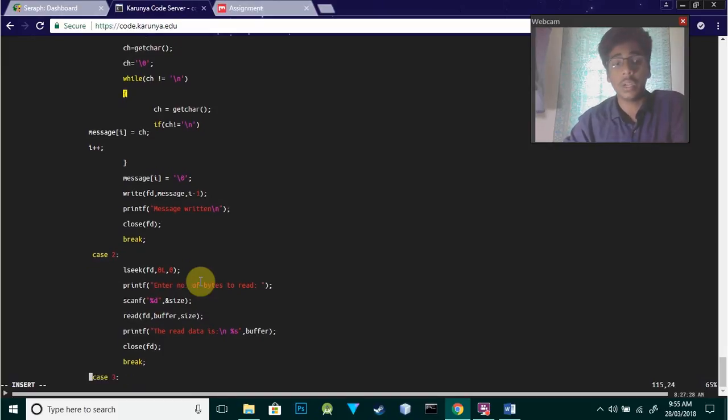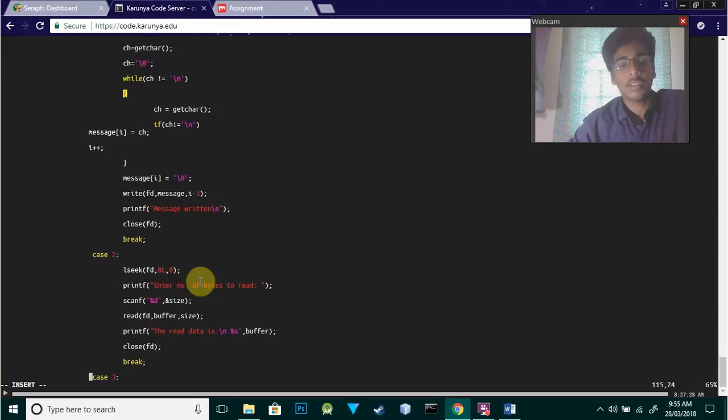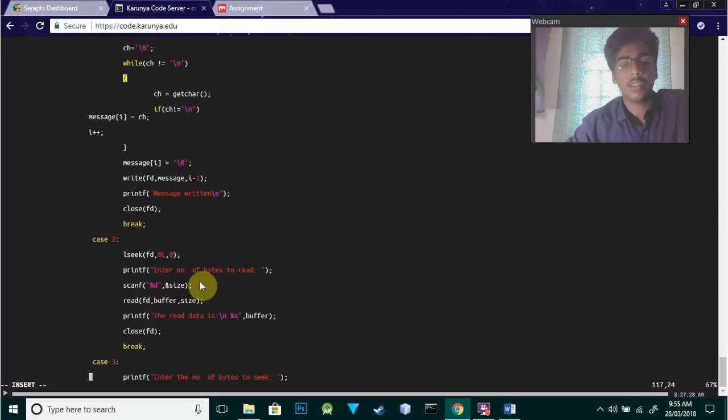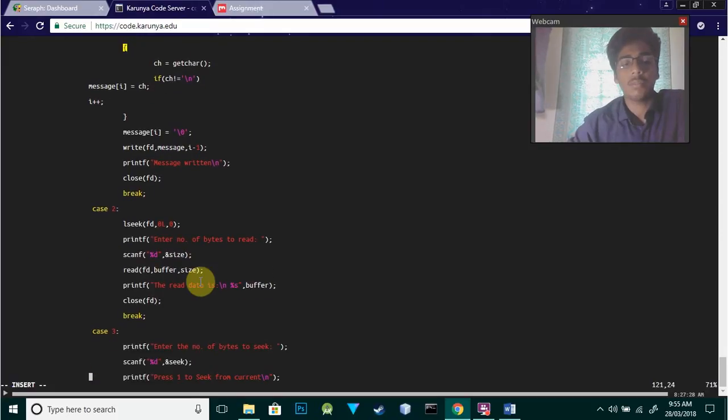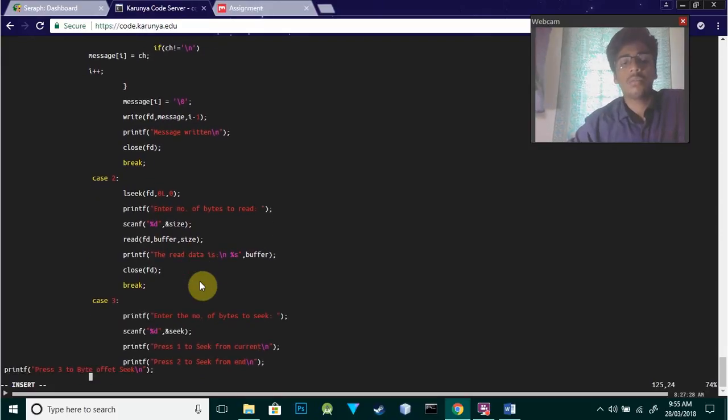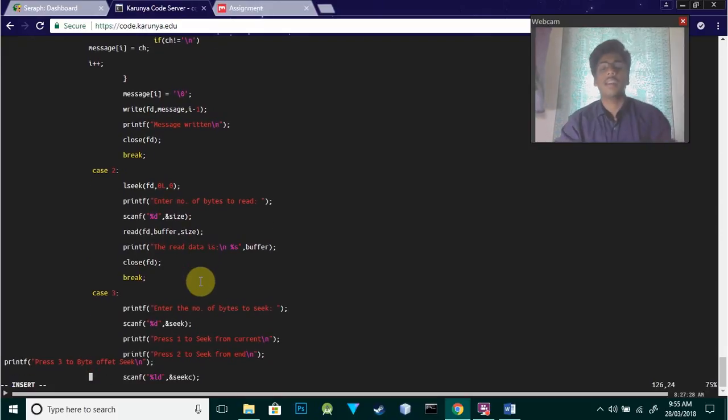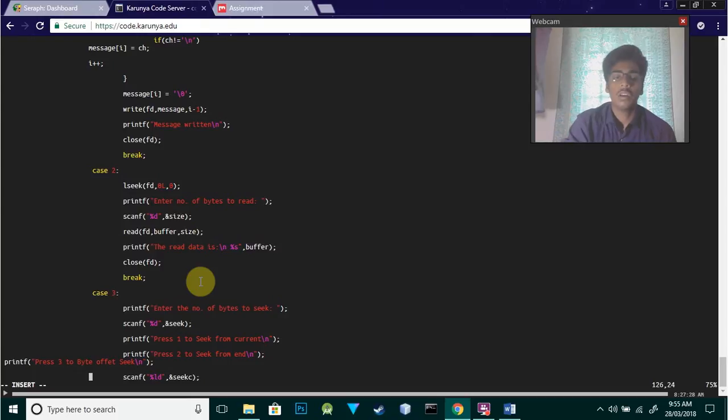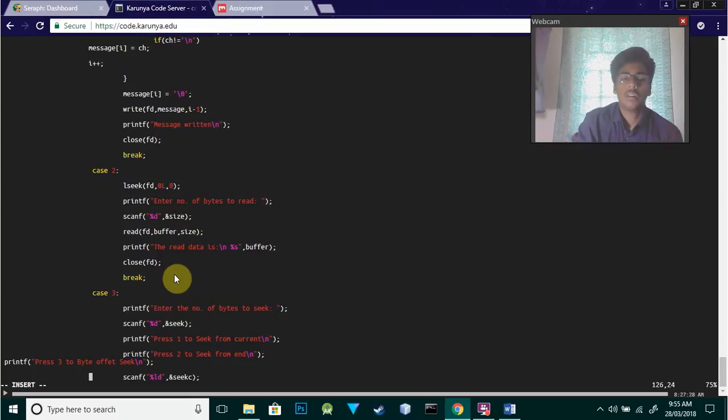We take the size as input and read the buffer with that size. Then we print the read data from the buffer and close it using close(fd).